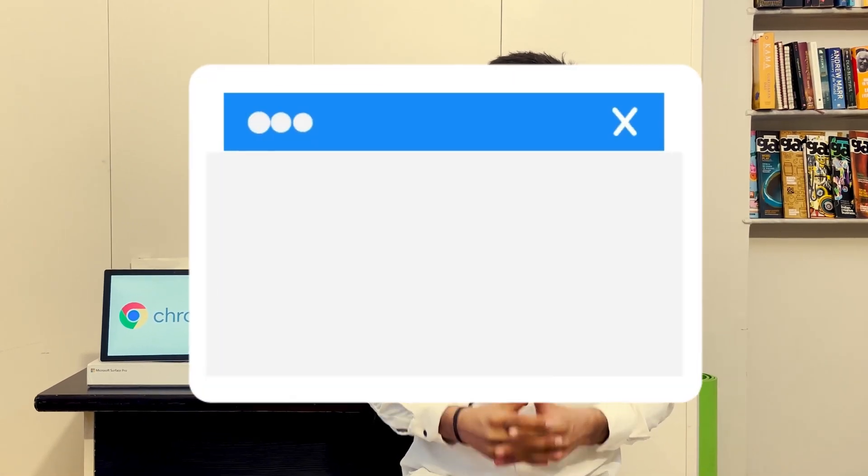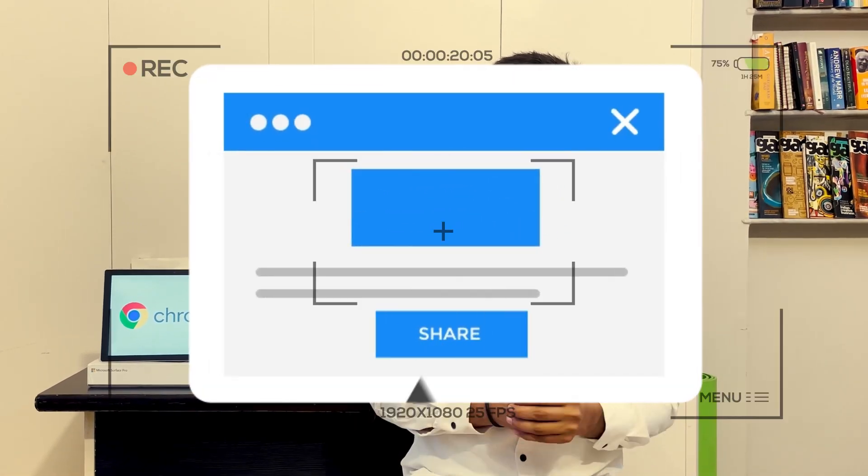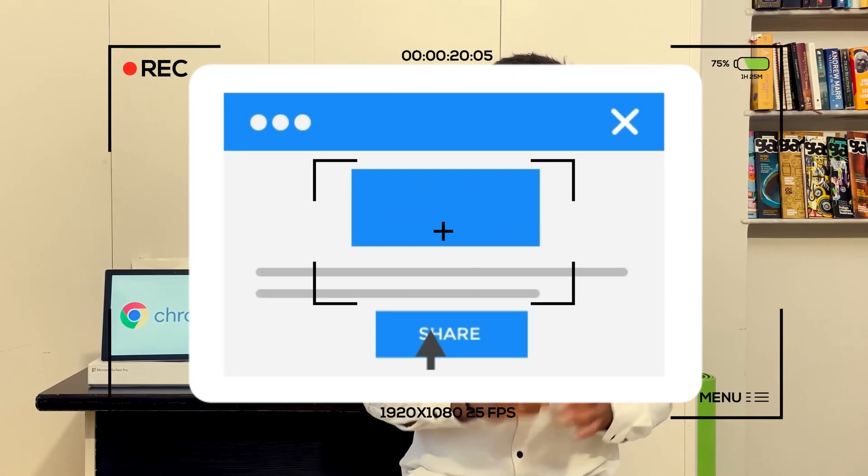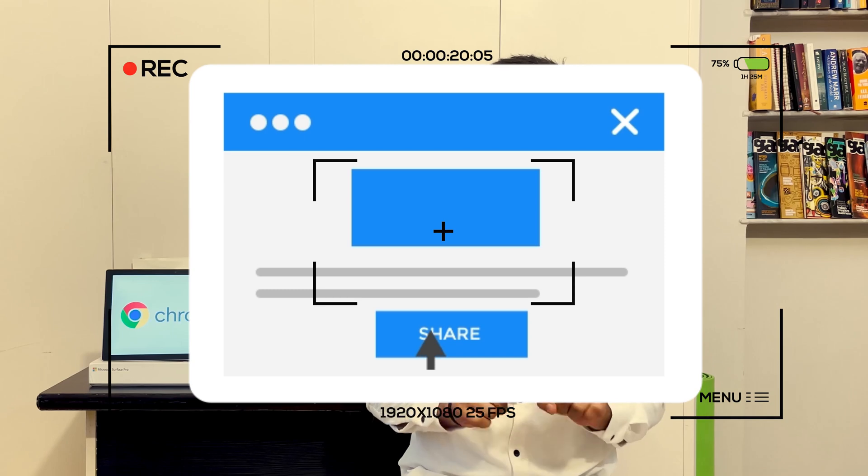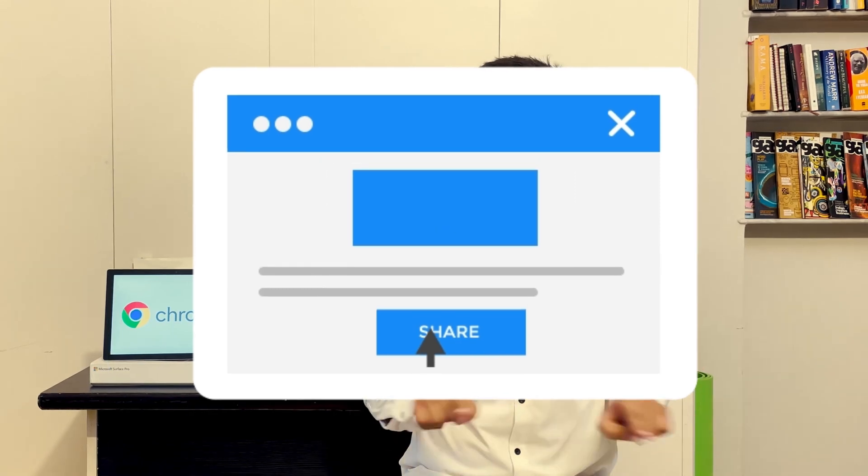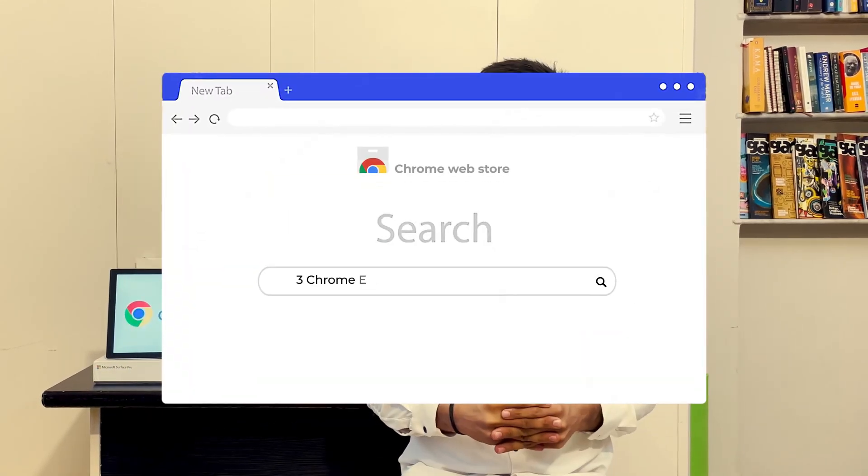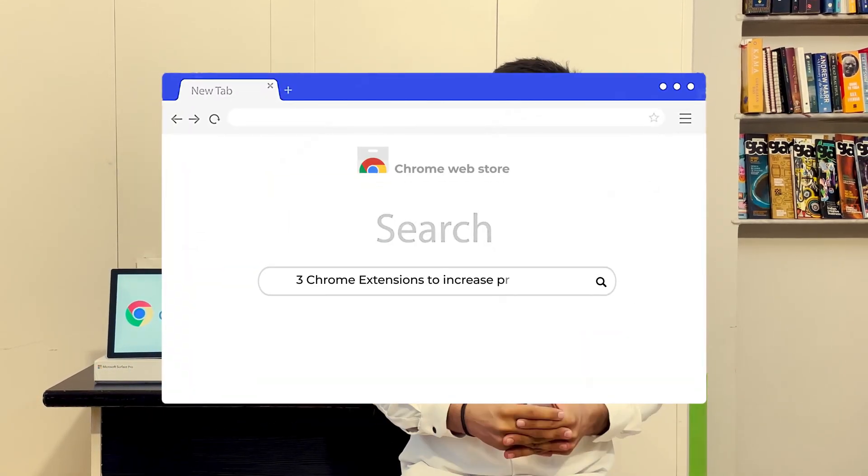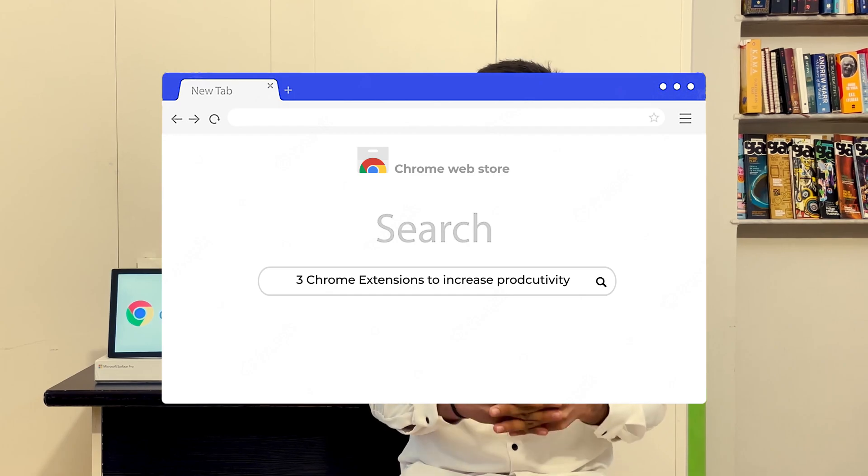If you surf a lot on Chrome web browser, then you must have felt this need to save and store what's on your screen. Today, I'll share some amazing Chrome extensions to improve your productivity while browsing.